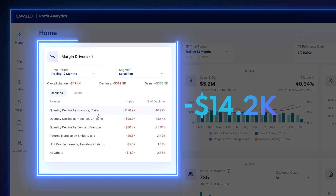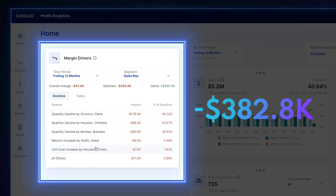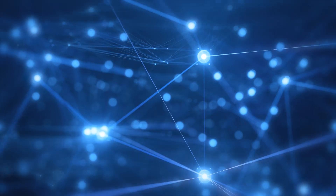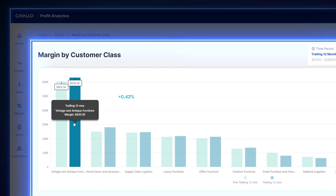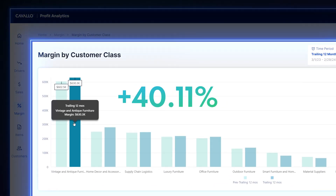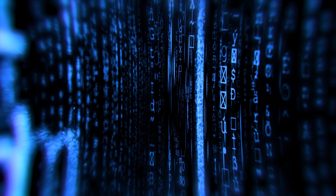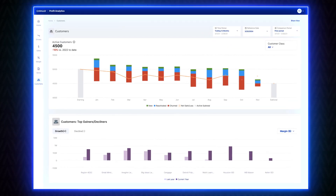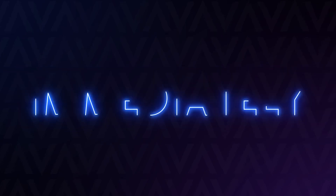Find out exactly where you're losing money and fix it. See what's driving the most margin and double down. Anything that impacts your margins, you'll know immediately.